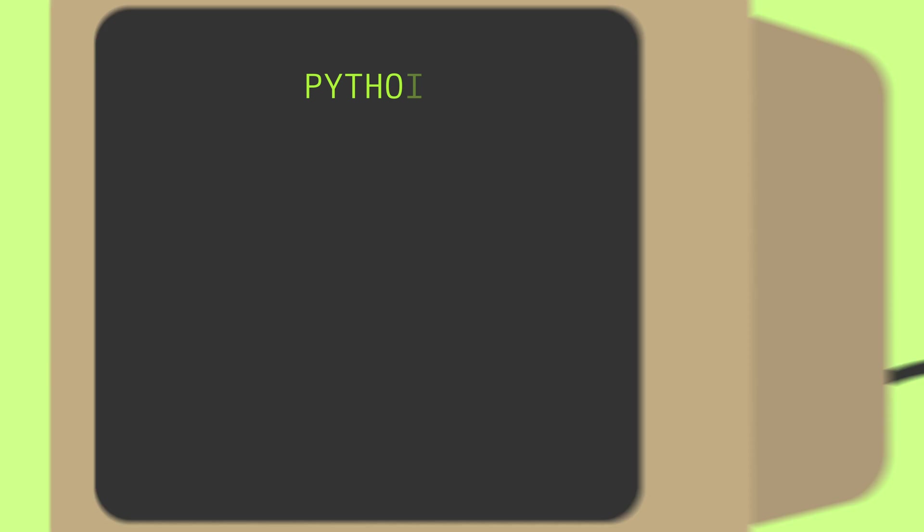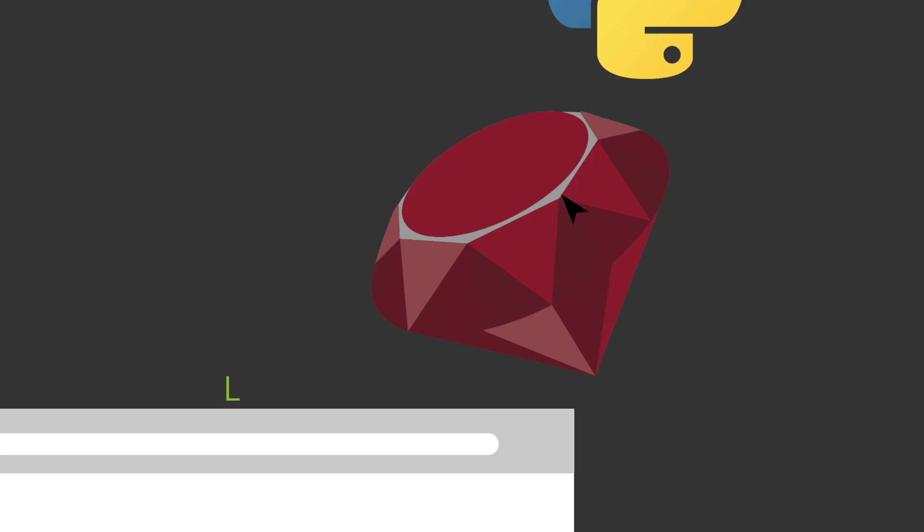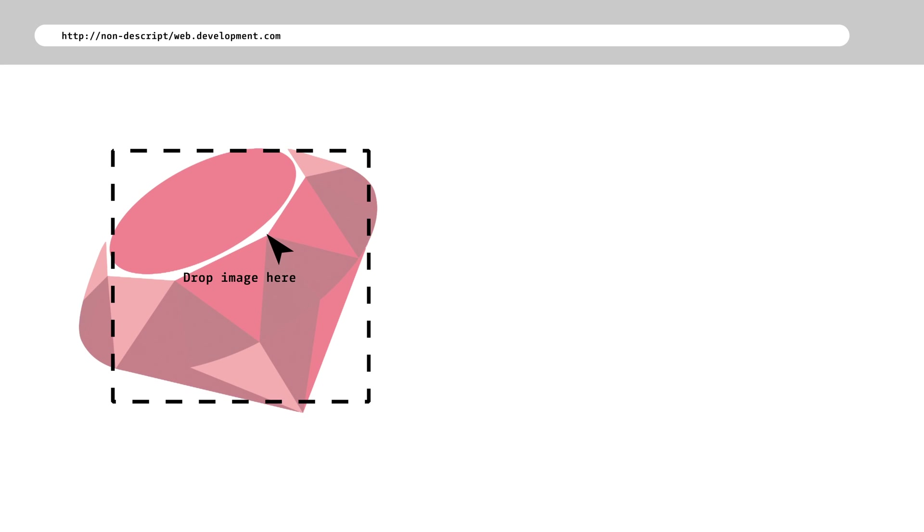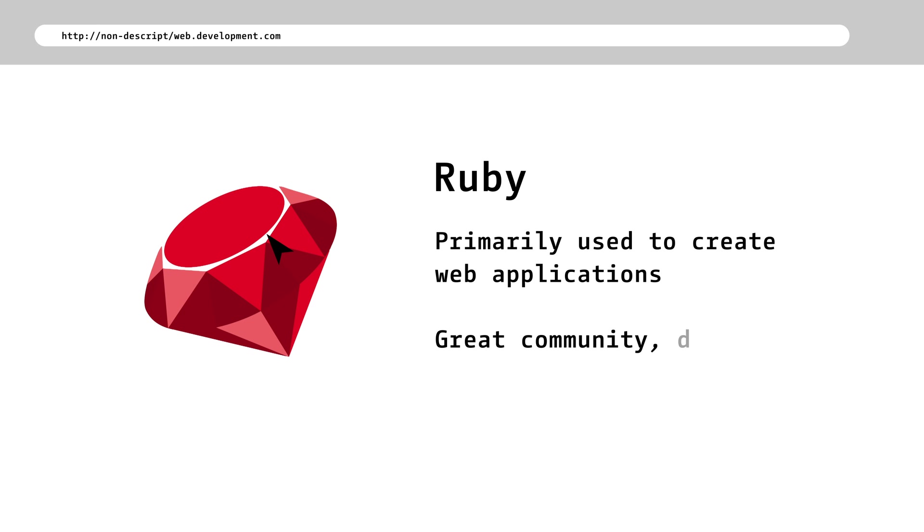Let's compare Python to another popular and wonderful programming language, Ruby. Ruby is used primarily for web development. It can be used for other things, but for the most part, it is used to create web applications because it has a great community, frameworks, and libraries for doing so.